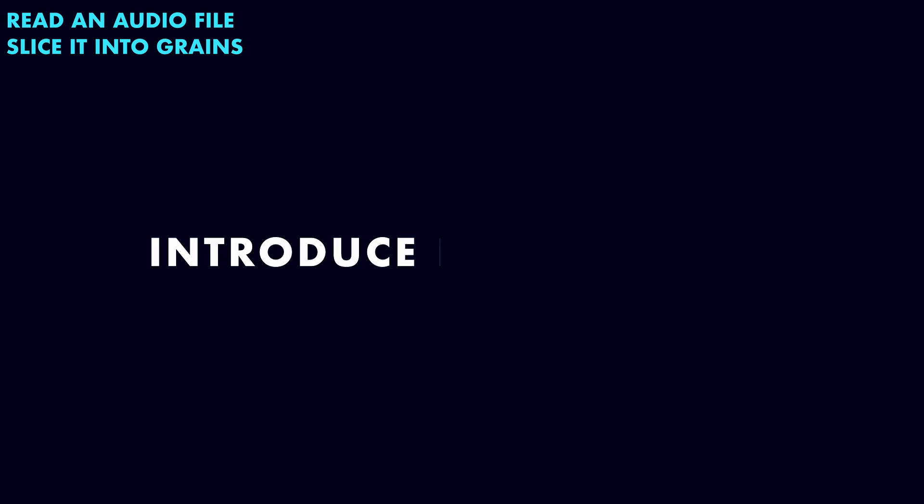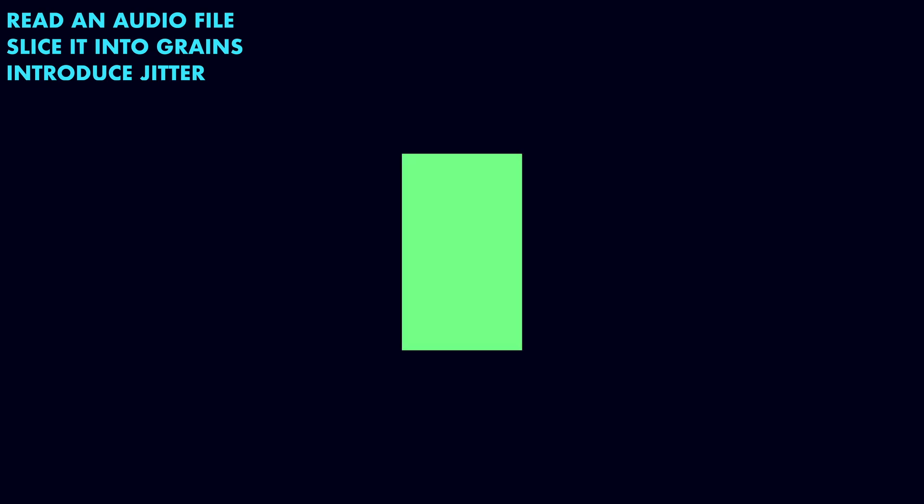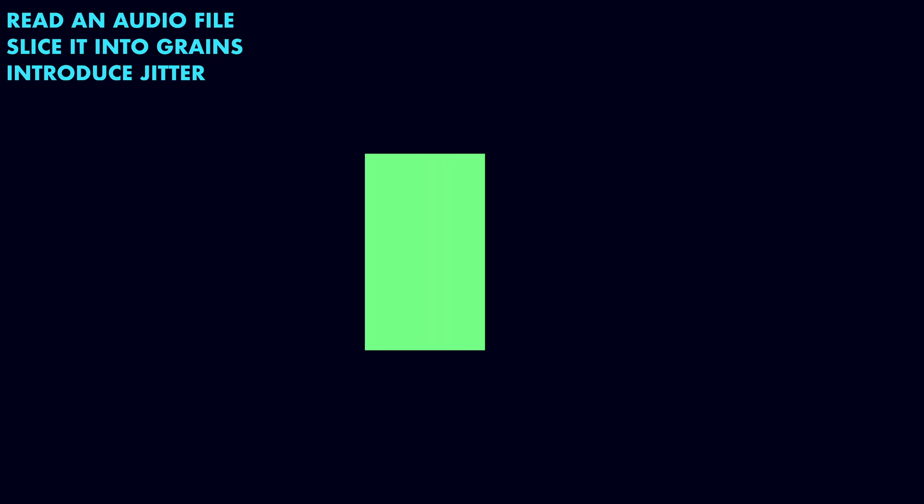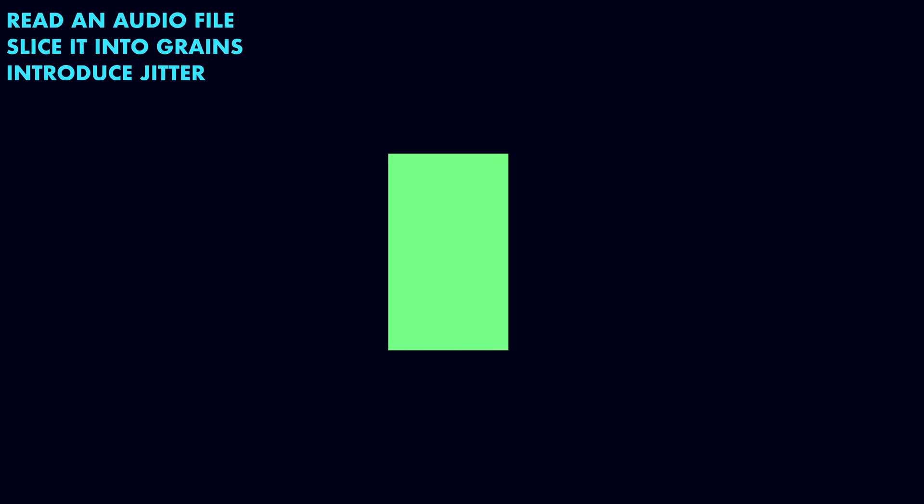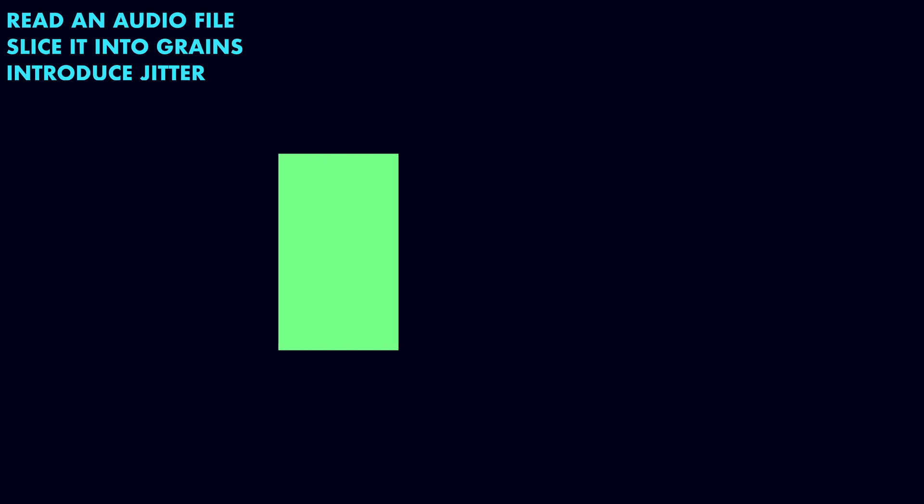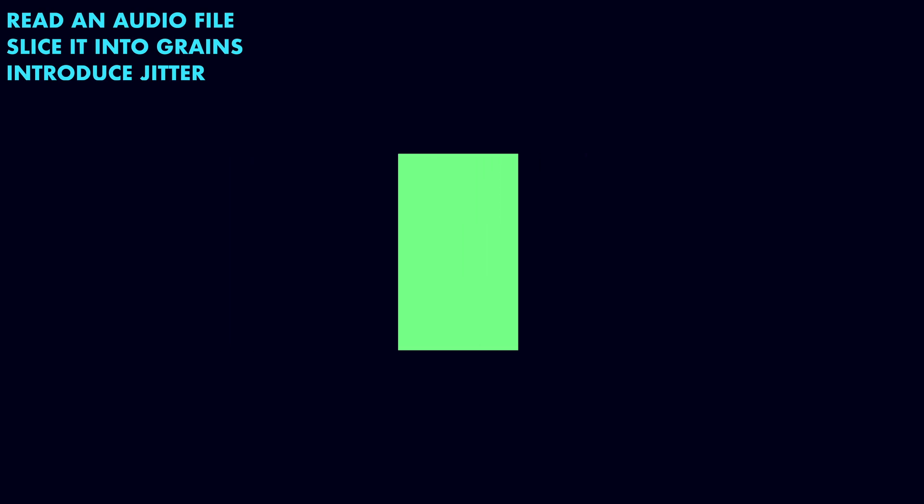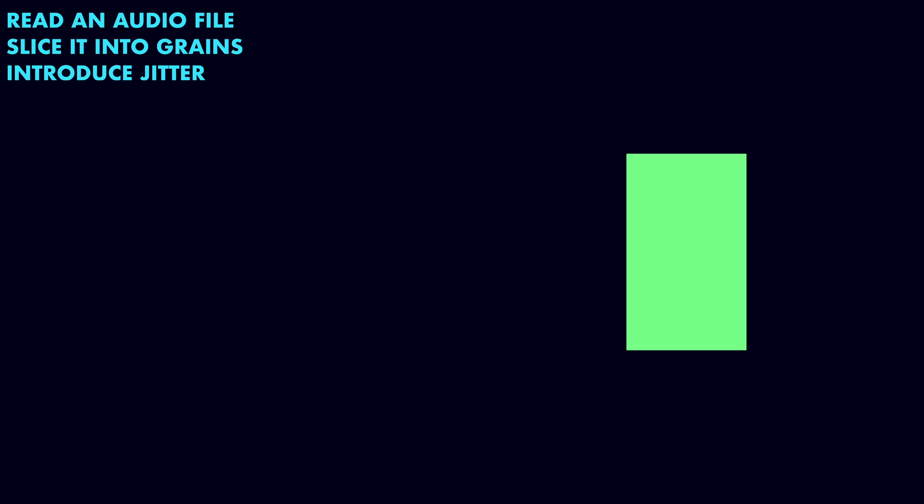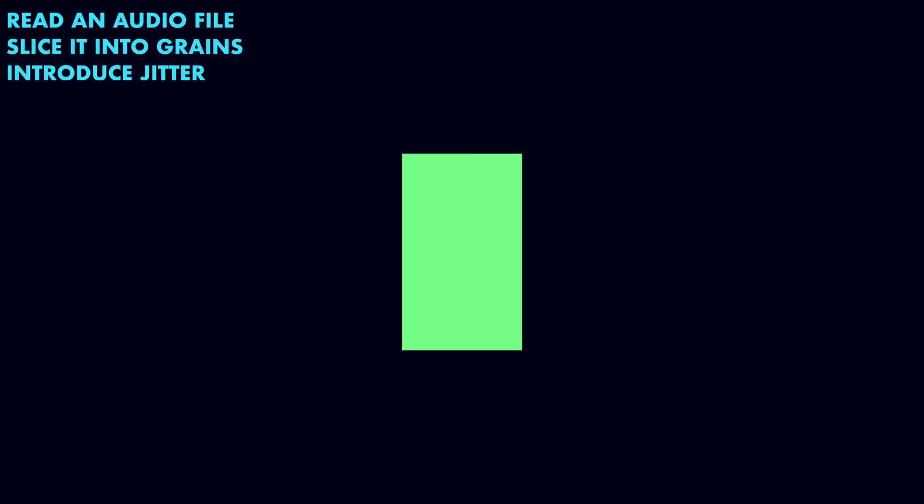To add variety or texture, we want to introduce the possibility of randomness, or jitter, into how we slice the grains from the source audio. Instead of always taking grains from their natural position, we may offset the starting point forward or backward by a random amount. Small jitter adds subtle variation, making things sound more natural. Larger jitter values can break up the original audio entirely, producing more scattered atmospheric effects.